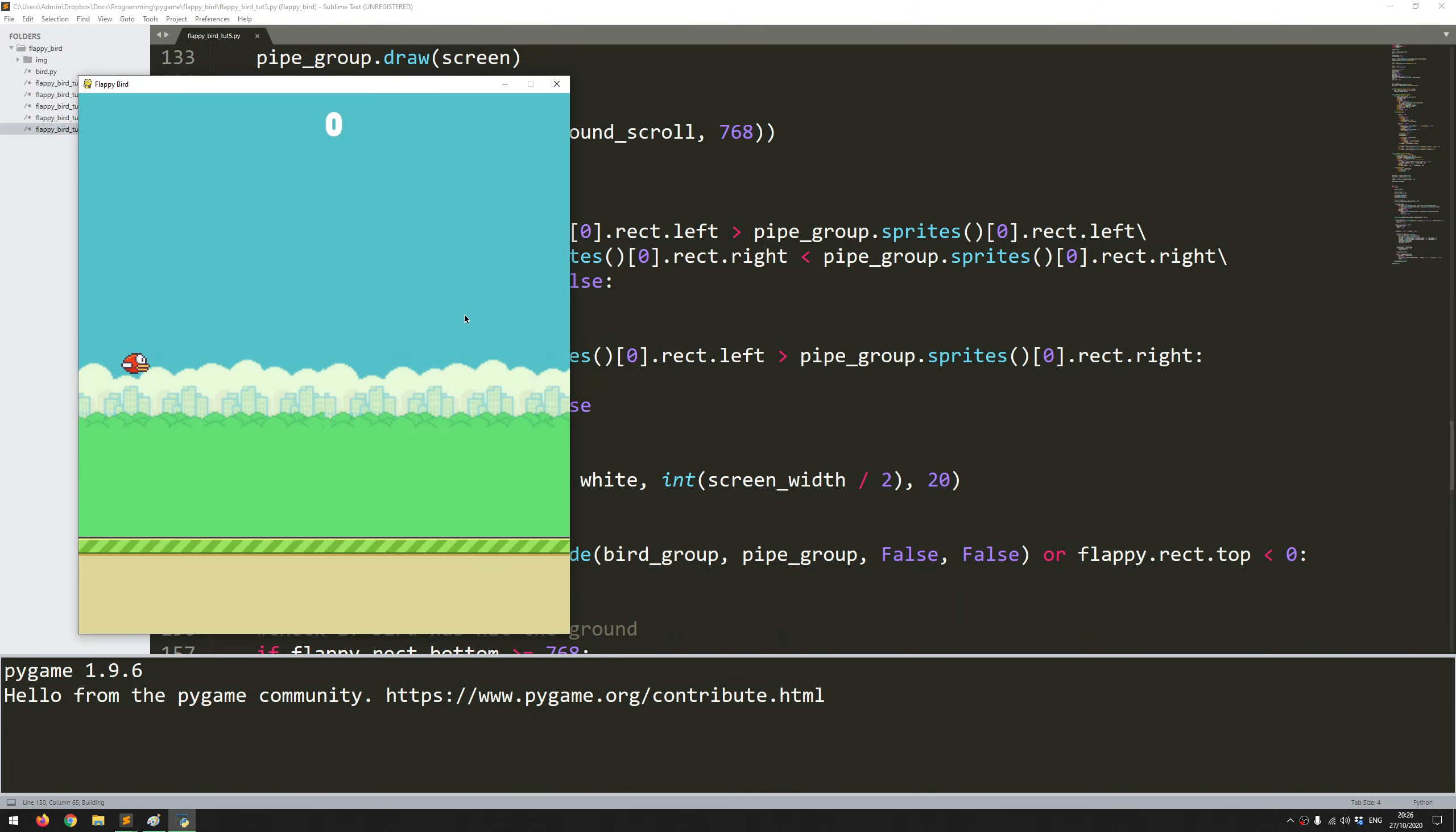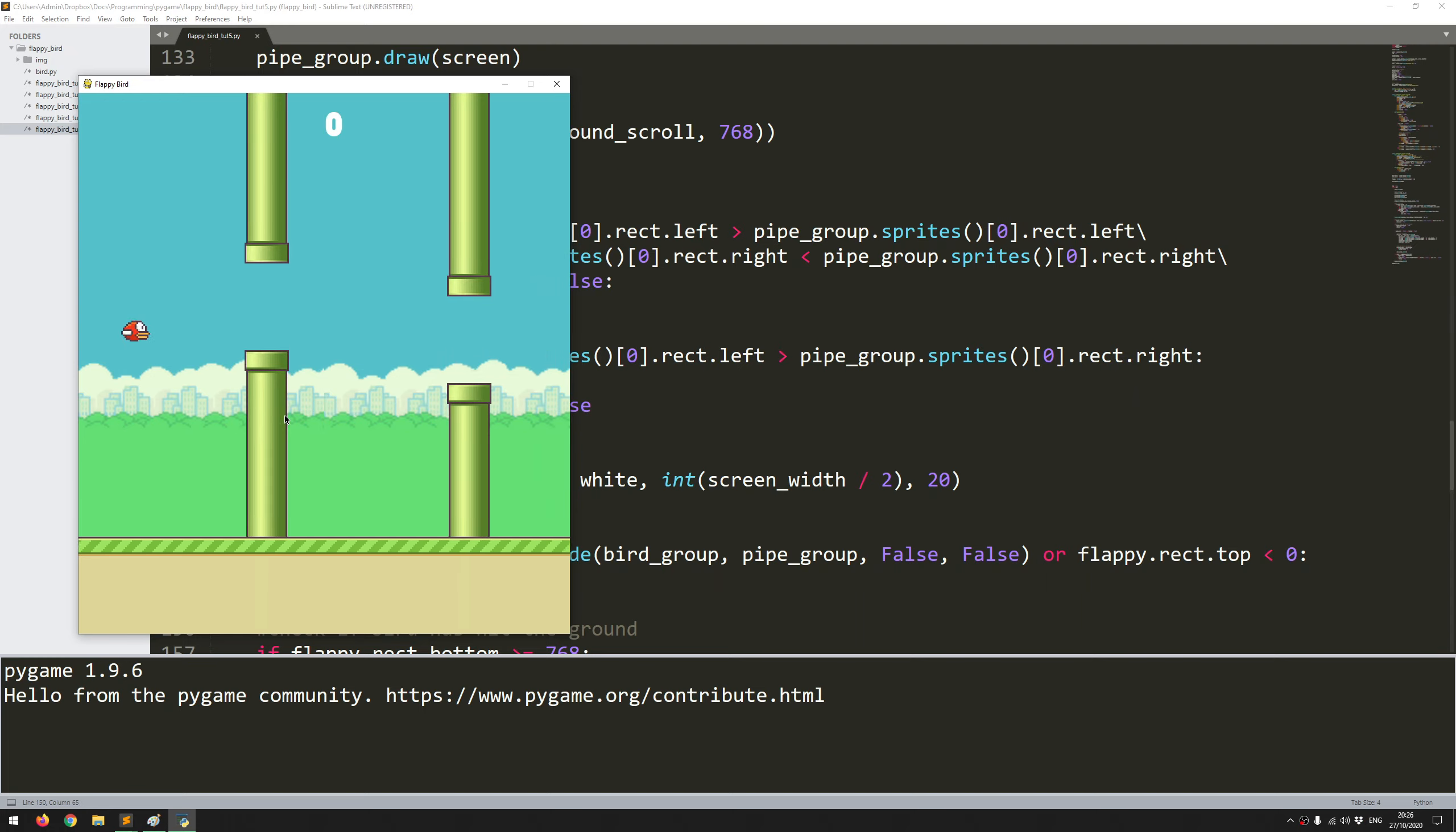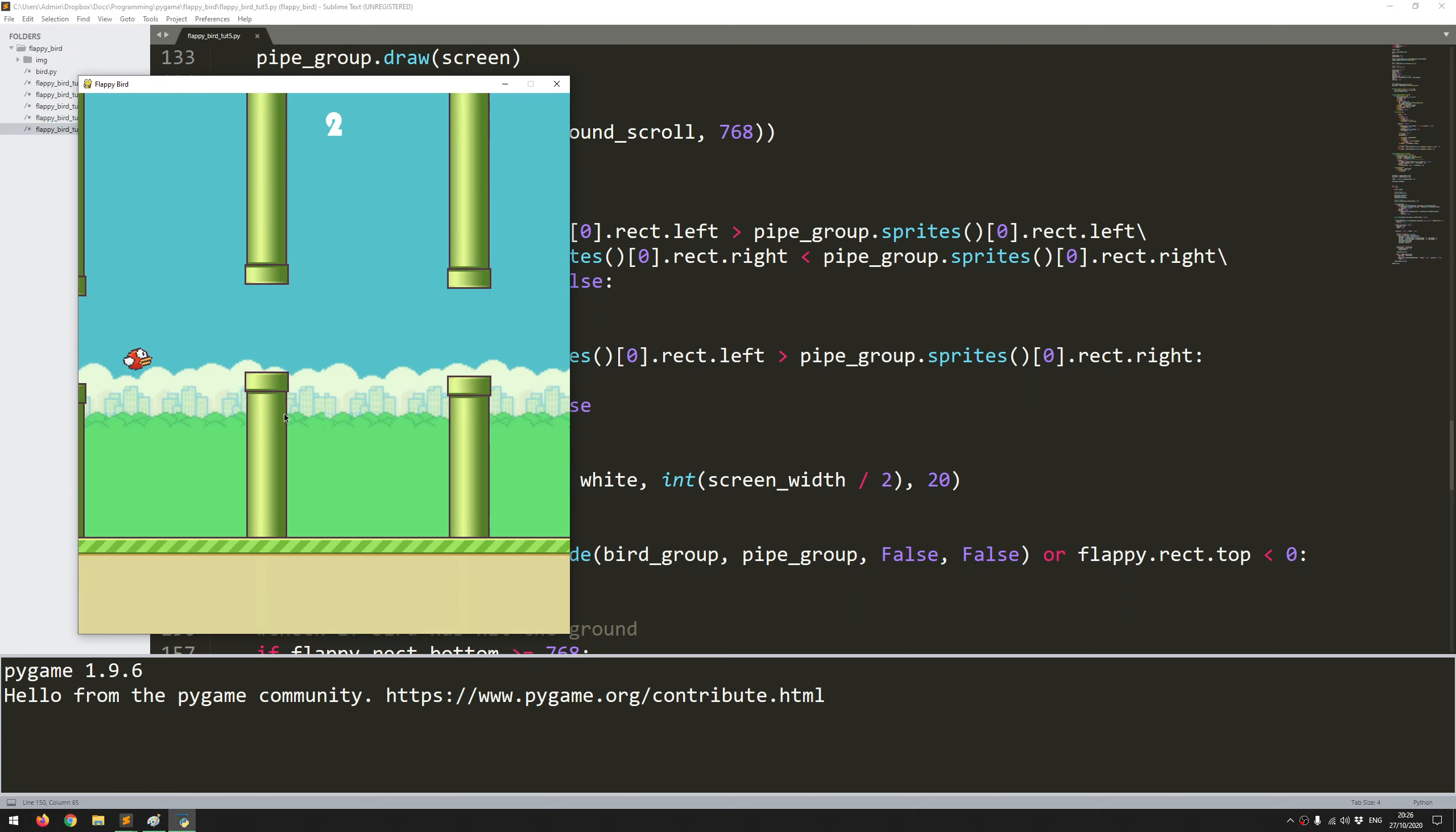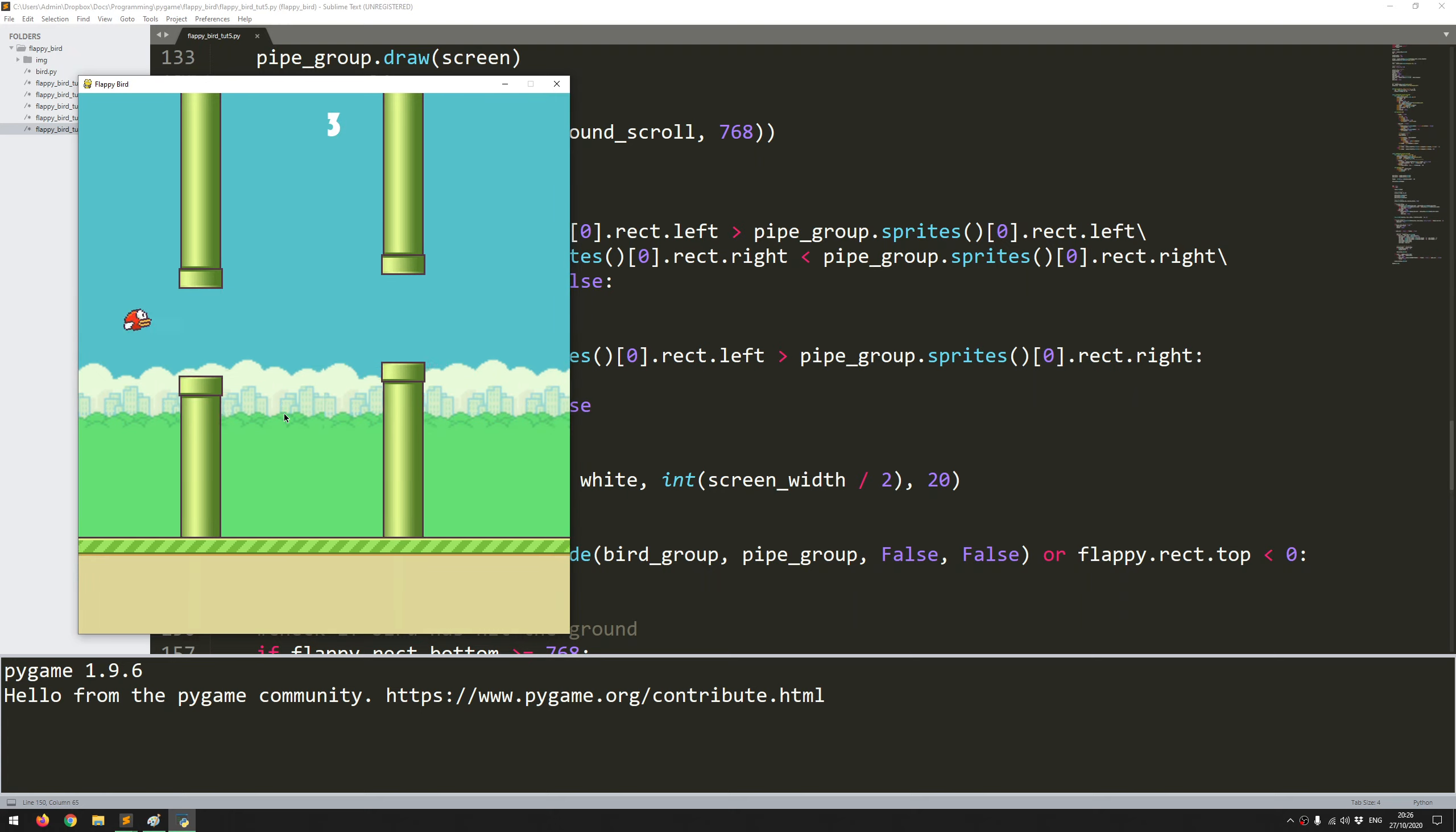If I've put everything in correctly, if I run this code. There we go. I've got a score of 0 at the top. And if I can manage to just get through these pipes. Go 1, 2. There we go. Score counter is updating nicely.